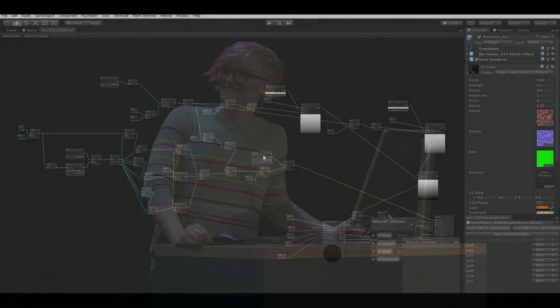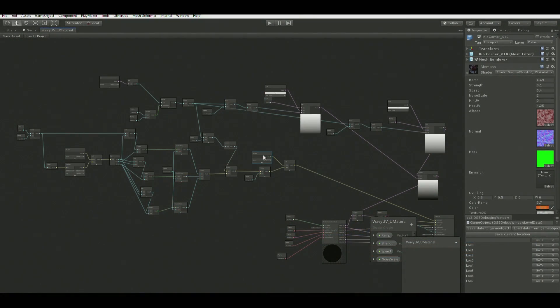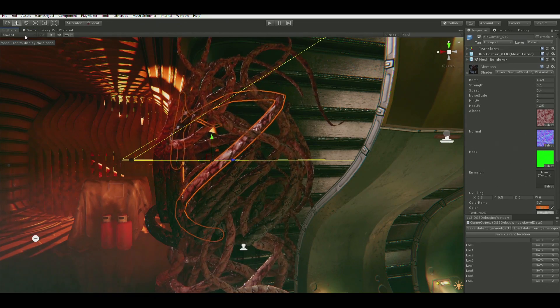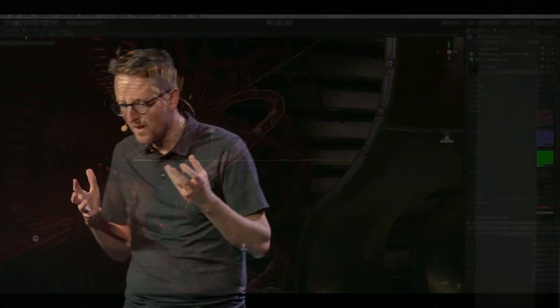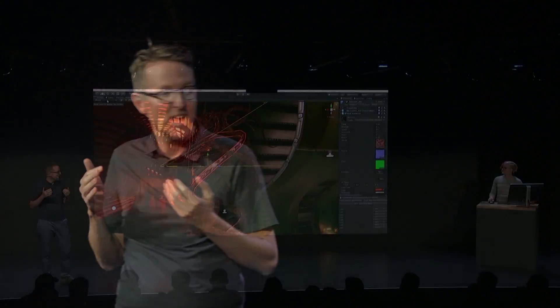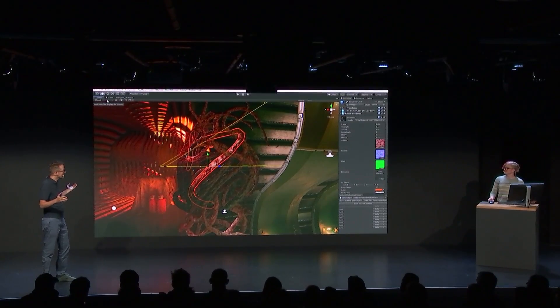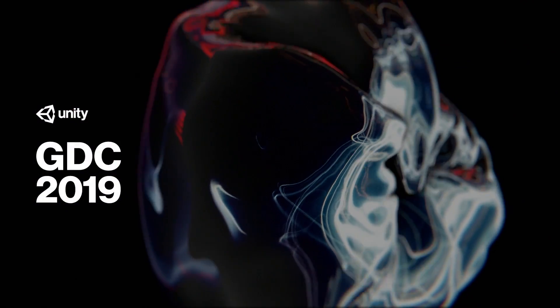It kind of looks like the monster — yeah, it's very noodley. It's very meta. We're getting a lot of use out of that. I think it looks really great, and this is a great example of the kind of graphics quality that the HDRP pipeline can bring to your title. Thanks a lot, Elizabeth. Thank you.